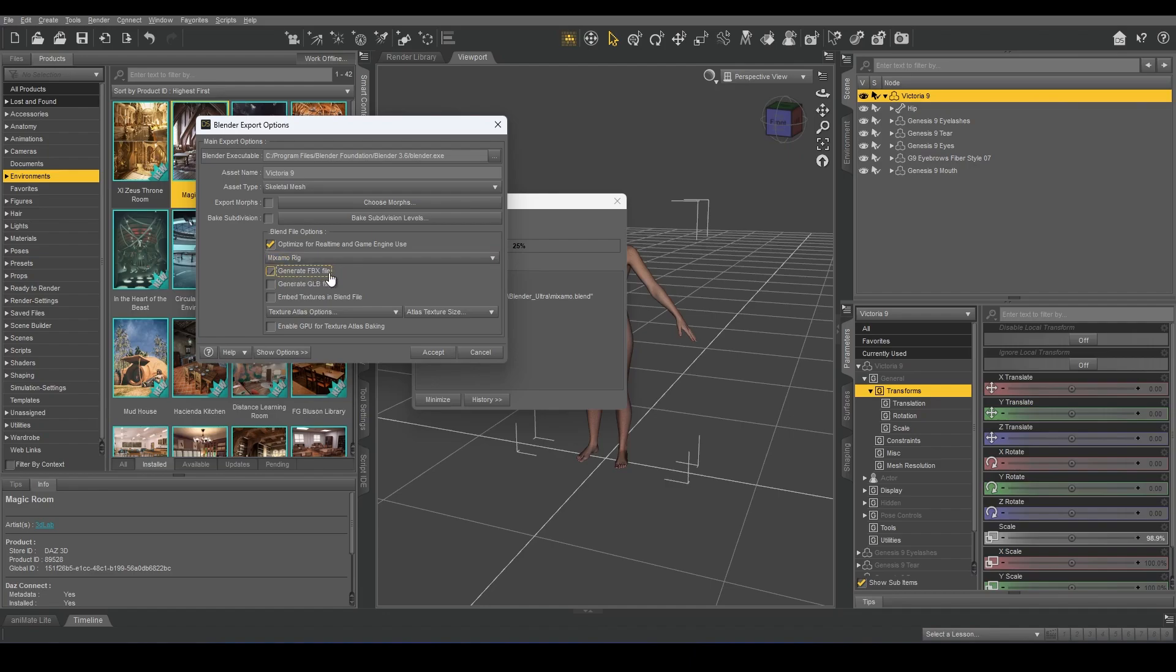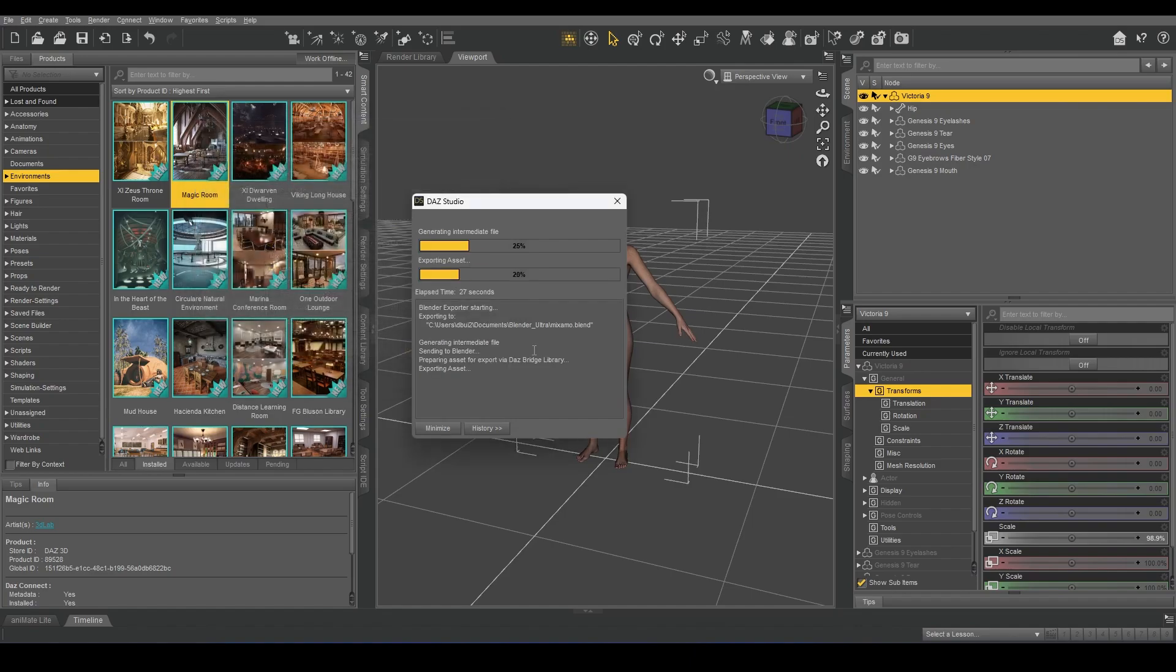Let's generate an FBX file with the Blender file. I can also choose GLB and click Accept.